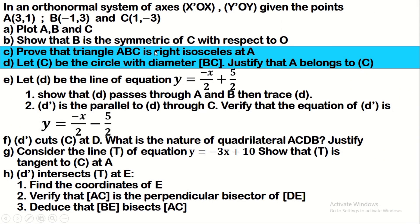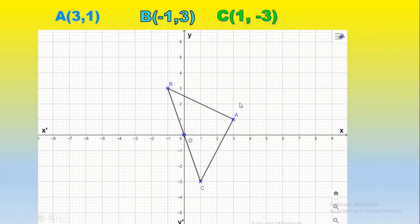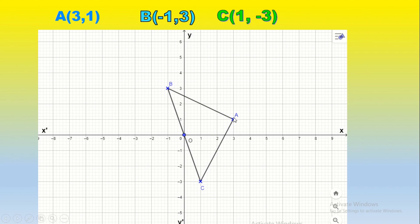Now prove that triangle ABC is right isosceles at A, then draw the circle with diameter BC and justify that A belongs to this circle. To prove that triangle ABC is right isosceles at A, we should prove that it's right and that AB equals AC. We can find the lengths of AB and AC, then apply the converse of Pythagoras theorem to prove it's right.